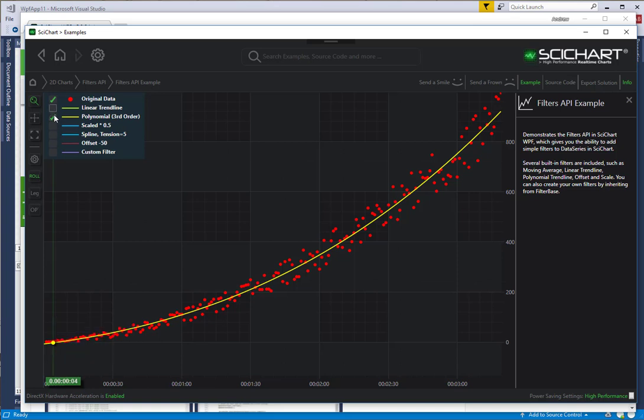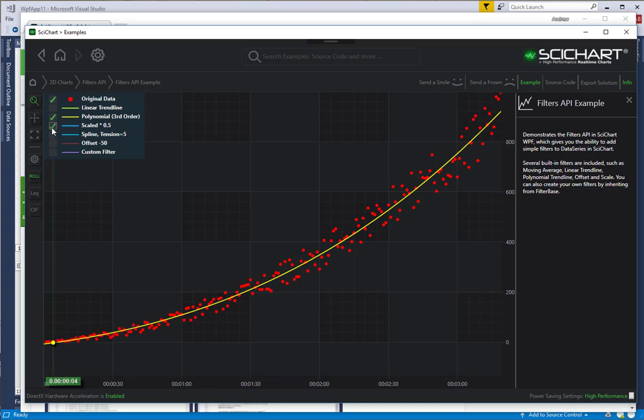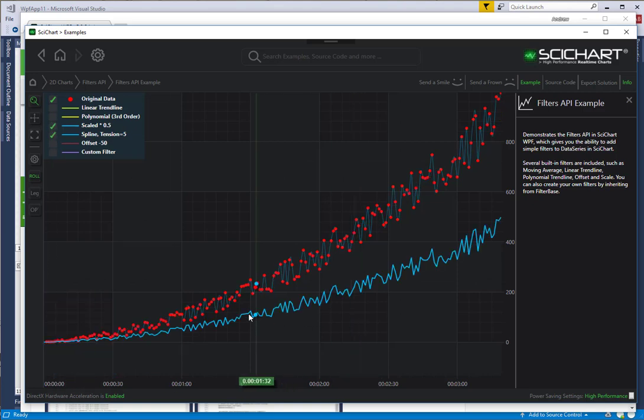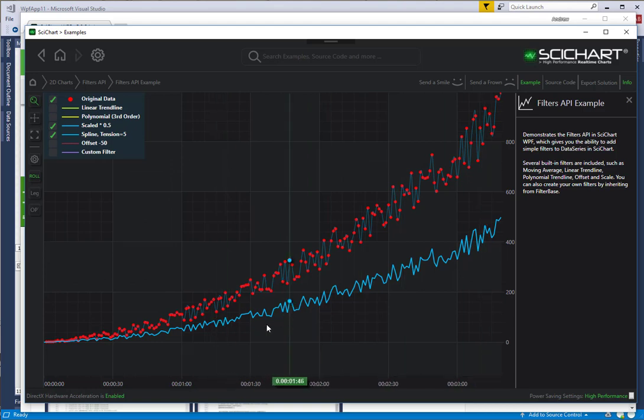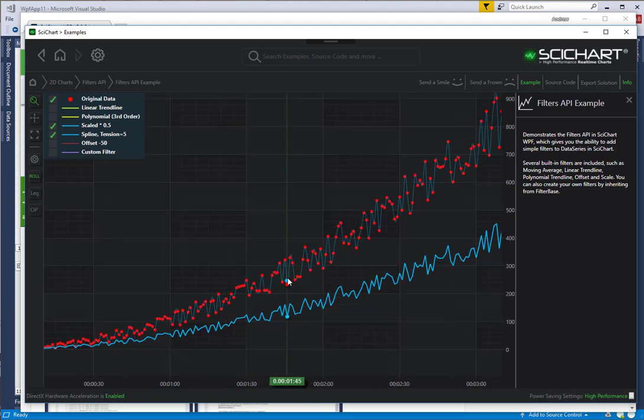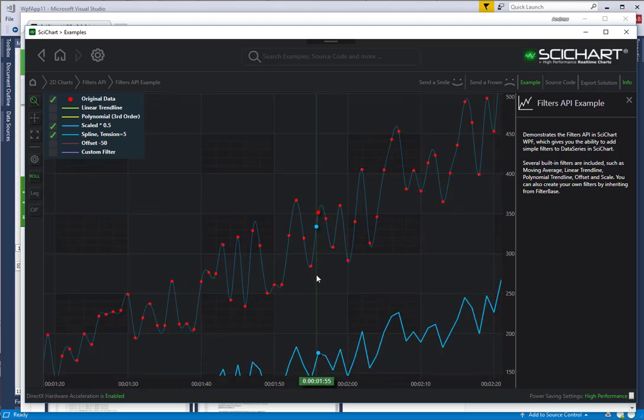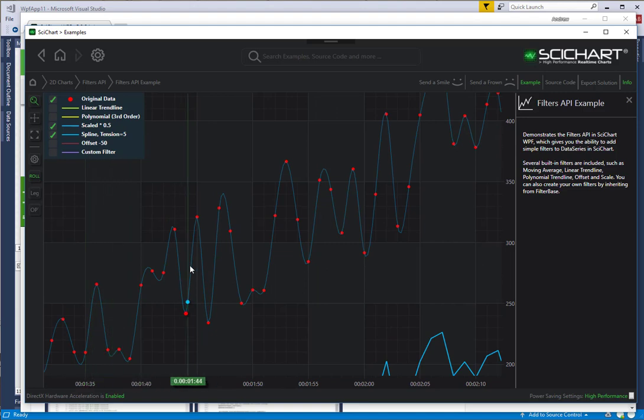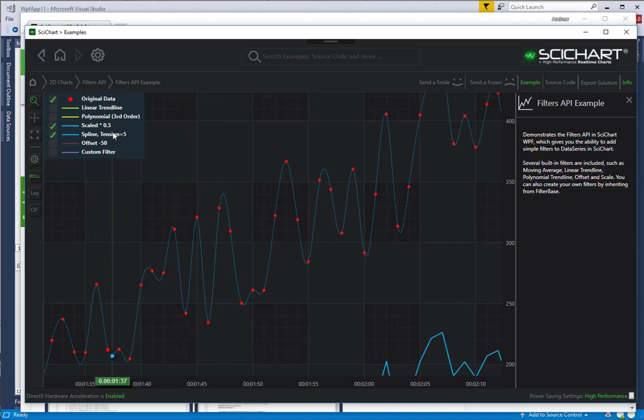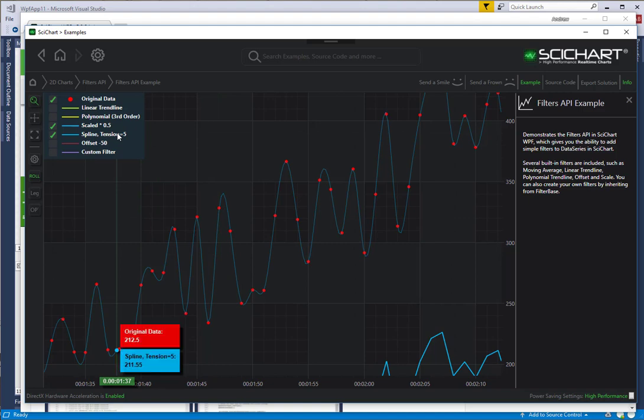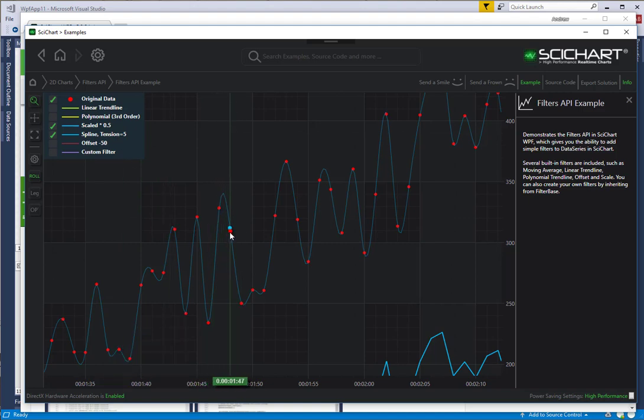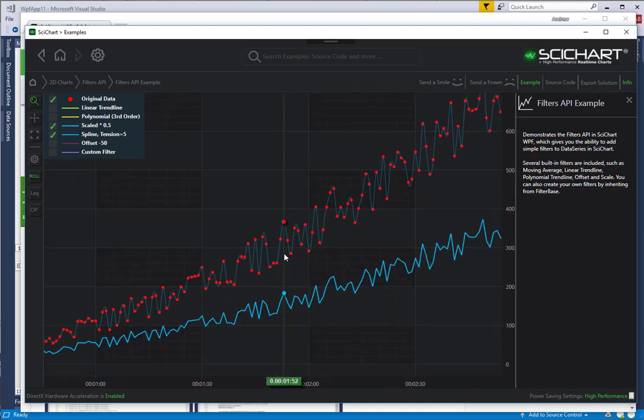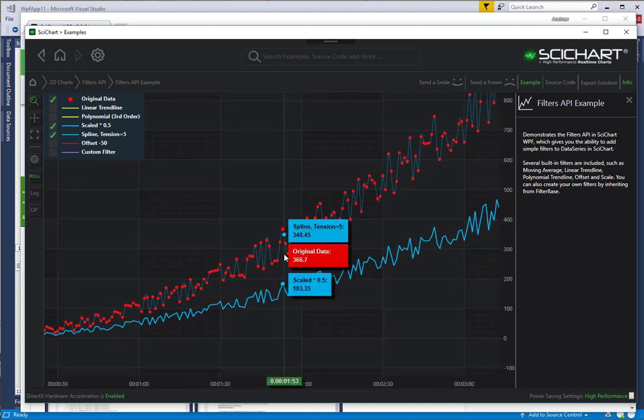In addition to these two filters, I've shown in this example a simple one about scaling and a spline as well. This one is scaled 0.5. There is a spline filter as well, so spline interpolation. This has got five points interpolated between each point. What this means is that there are five points in between each actual data point. You can configure that number.